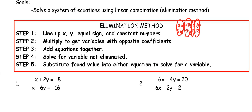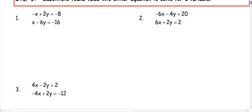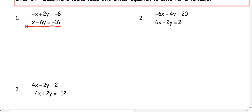Once we get that value, just like we did with substitution, we're going to substitute that in to get the other variable. So in number 1, notice that we have x, y, equal sign, and number lined up. We need to look and see if we have a variable that has opposite coefficients. In this case, we have an x with negative 1 and an x with positive 1.